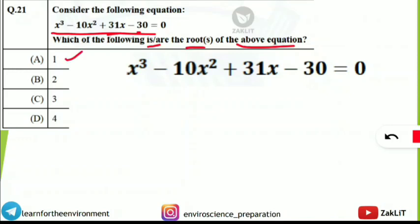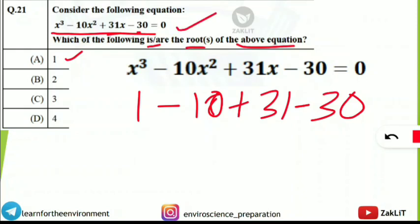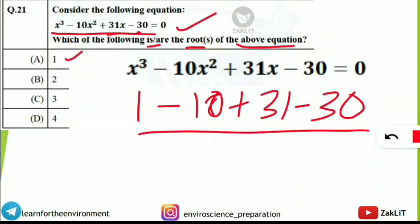First, let's take x = 1. Substituting into the equation: 1 minus 10 plus 31 minus 30. If this calculation comes to 0, then that value is a root. After solving, we get minus 8, which is not 0. So 1 cannot be a root and is discarded.